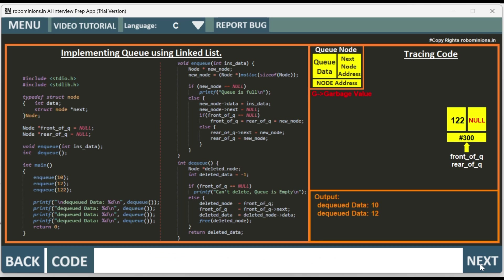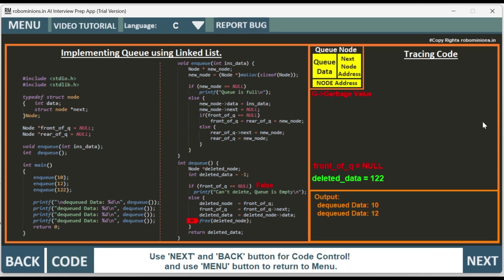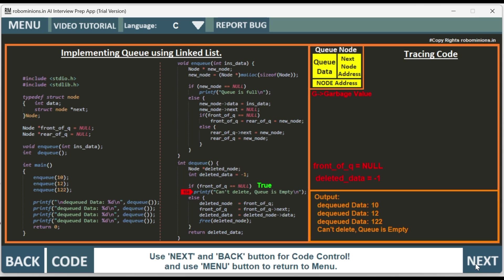We call dequeue again. Same procedure — deleted node is created. Front of queue now points to the last node. In the else part: deleted node equals front of queue, front of queue equals front of queue next, which is null — so front of queue is now null. Deleted data equals deleted node data: 122. We free the memory and return deleted data: dequeued data is 122. Calling dequeue again, front of queue is null — queue is empty, can't delete anything. Returns minus 1 as invalid.